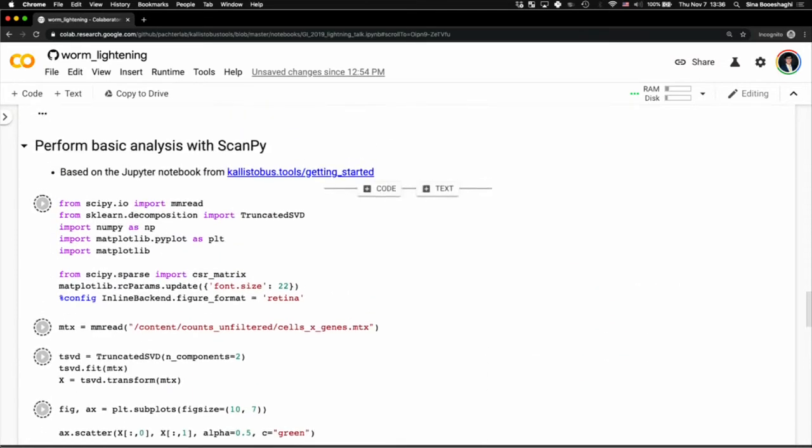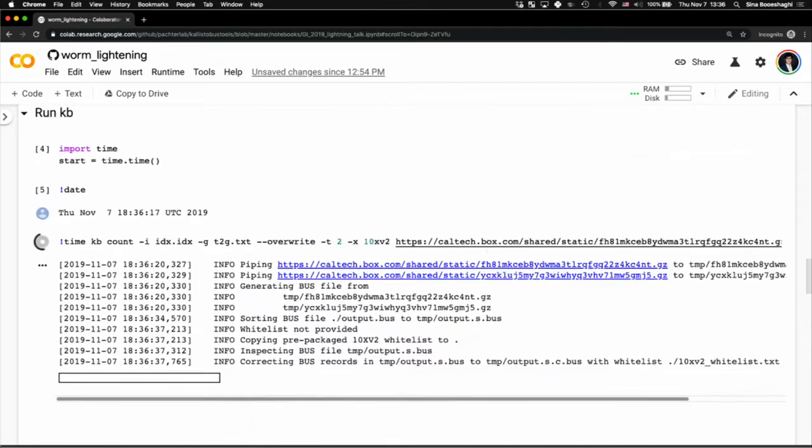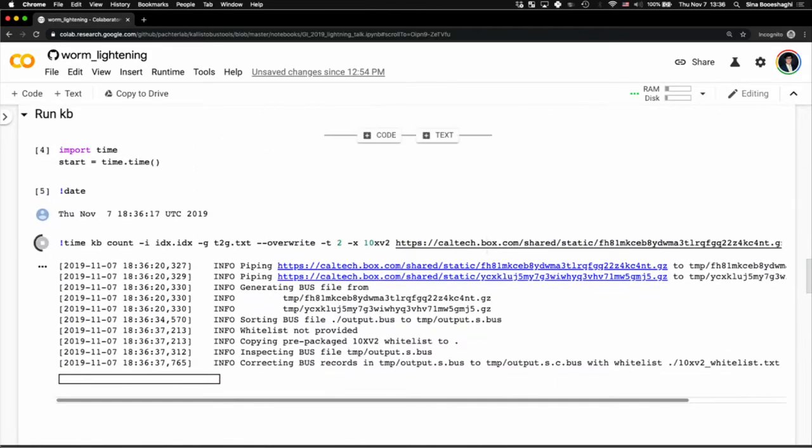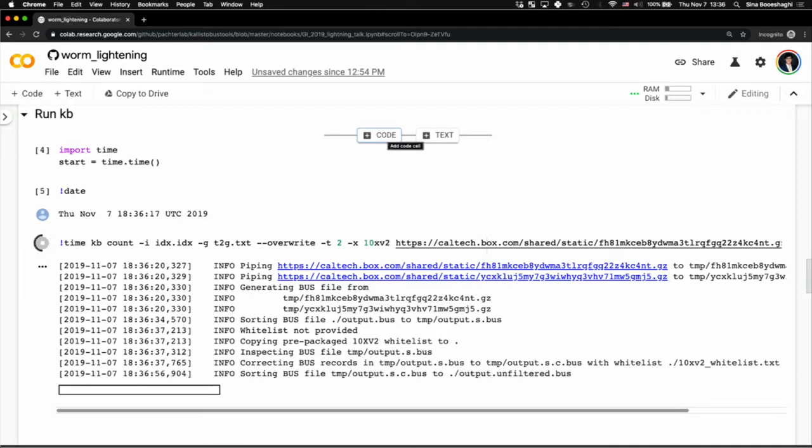So let me show you exactly what we're doing. If we scroll up here, I'll show you that we're actually streaming reads from a box account from Microsoft all the way into this Google Colab notebook, which is a very minimal computer with two threads, 12 gigabytes of RAM, 300 gigabytes of storage.